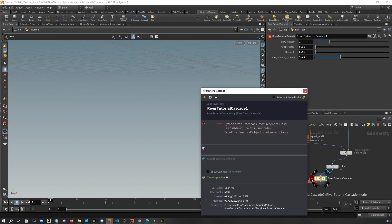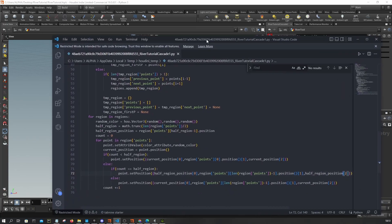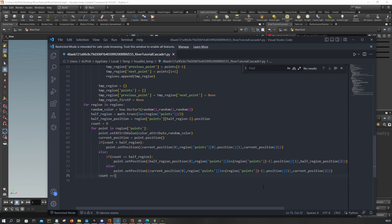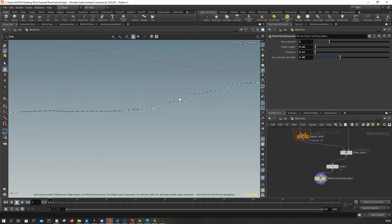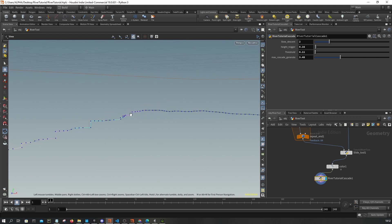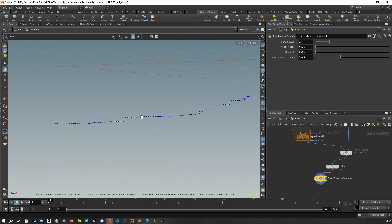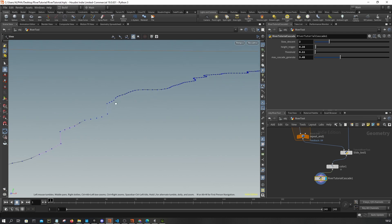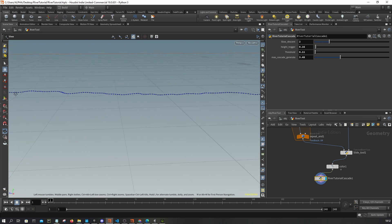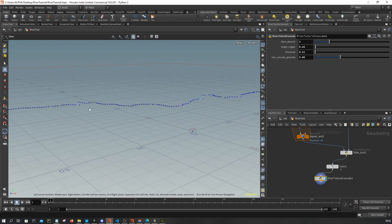It looks like I made a mistake somewhere — let me check the if/else logic. Oops, I forgot about this. Okay, now we have it. As you can see, it looks like a water cascade effect — this is probably exactly what we need.